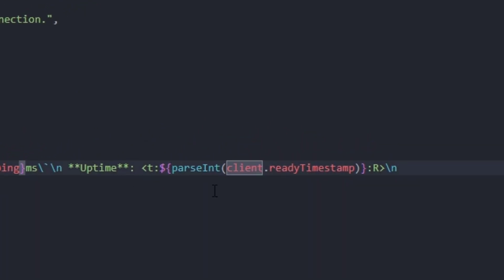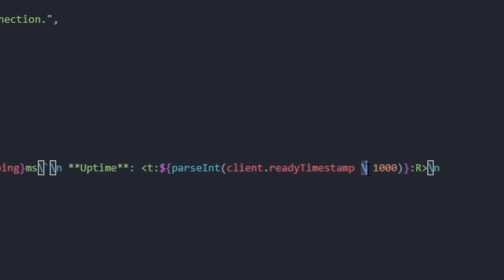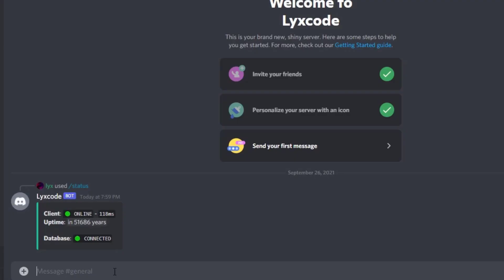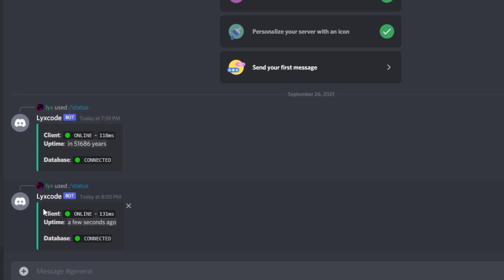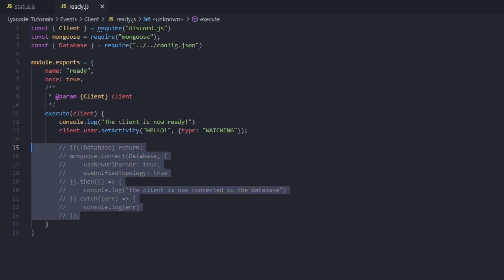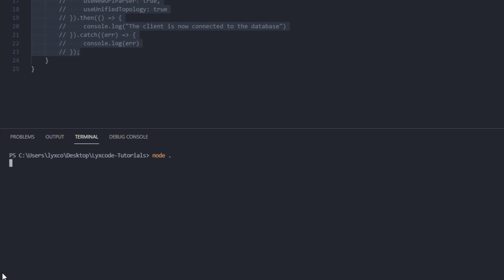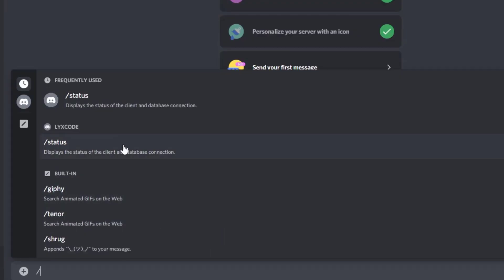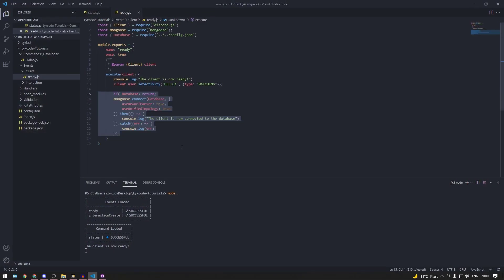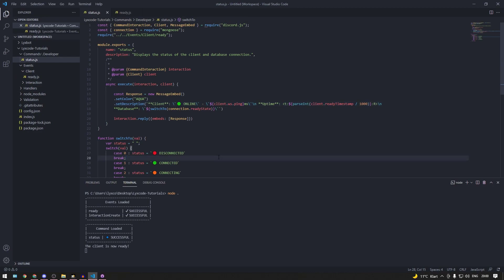We forgot to divide by 1000 since it's in milliseconds, so let's divide by 1000. Now let's type slash status — and here we go: client online, uptime a few seconds ago, and database is connected. Now let's test the disconnected state by removing those connection lines and restarting the bot. Now if we type slash status it says disconnected. Pretty cool status command — hope you guys enjoyed this video and I hope to see you in the next one.